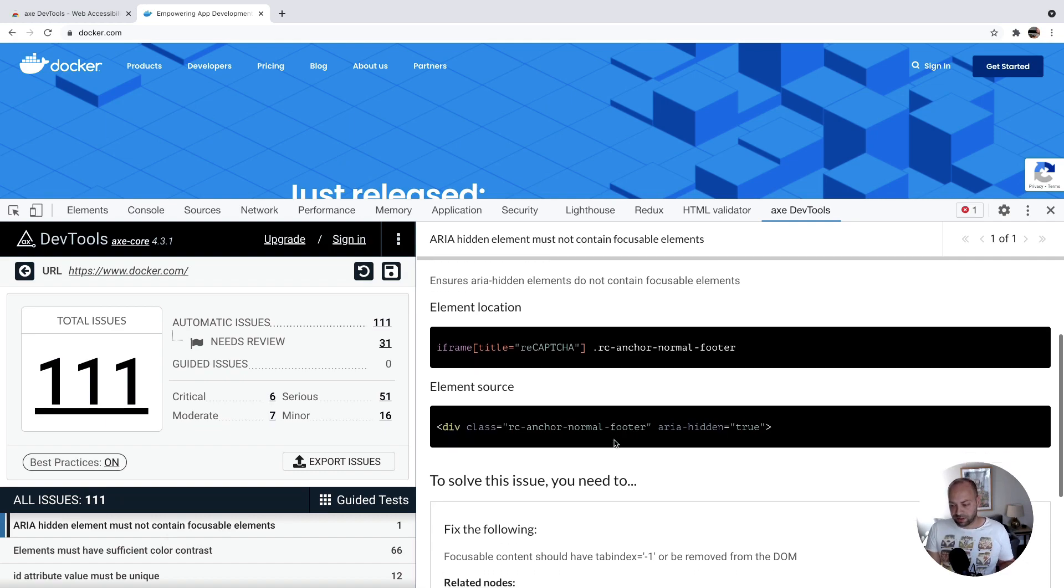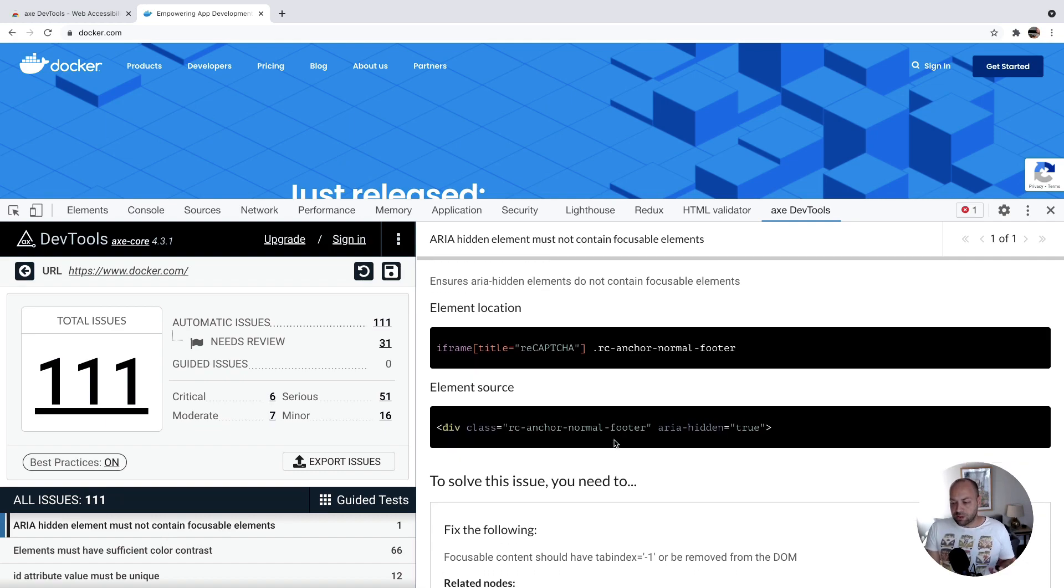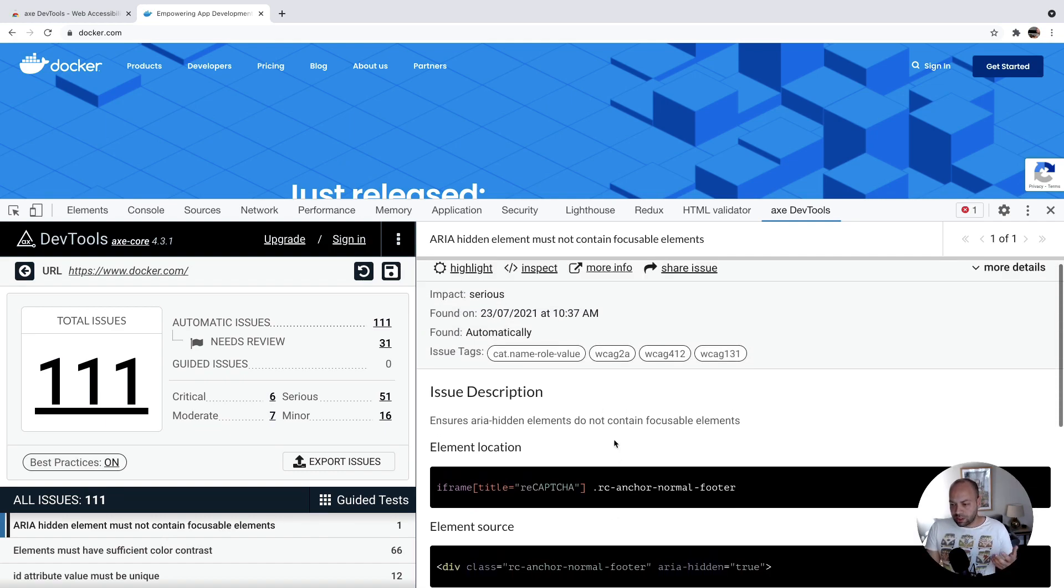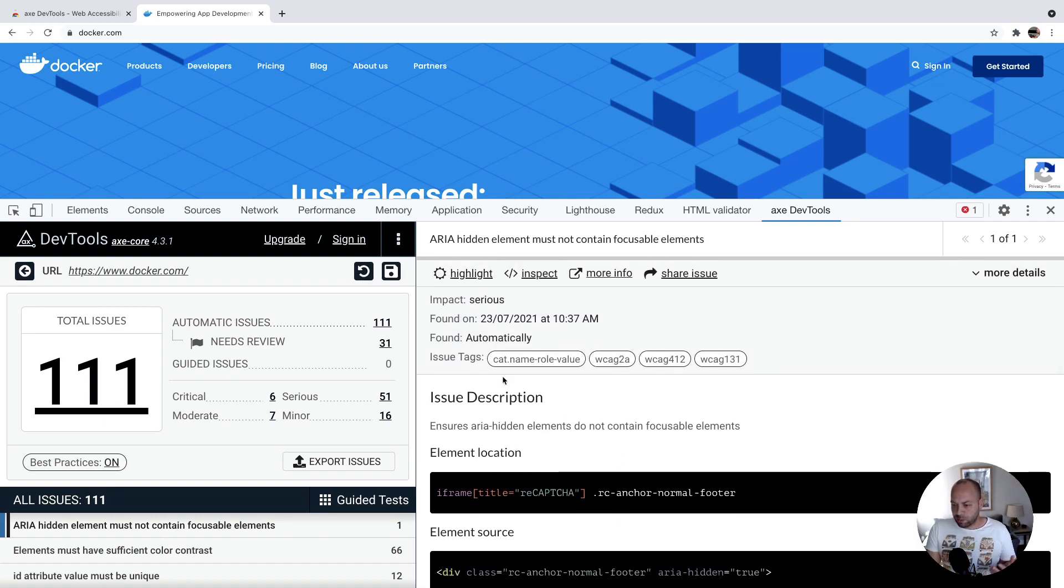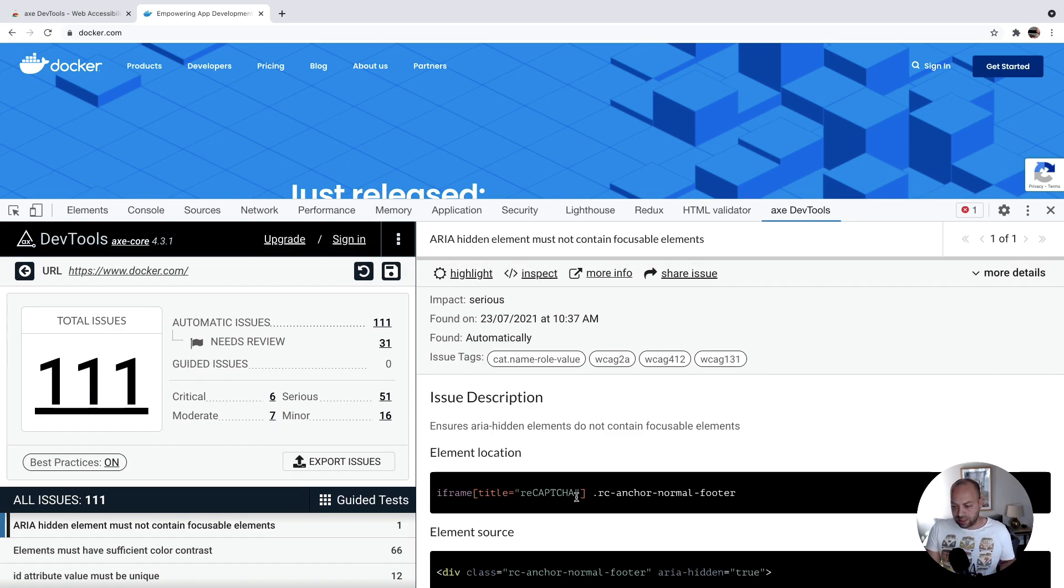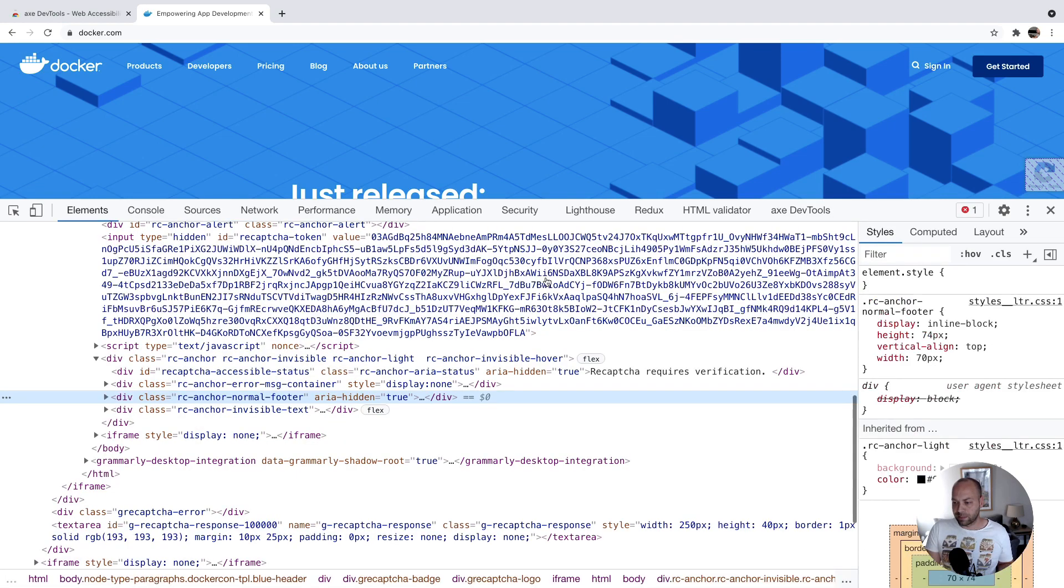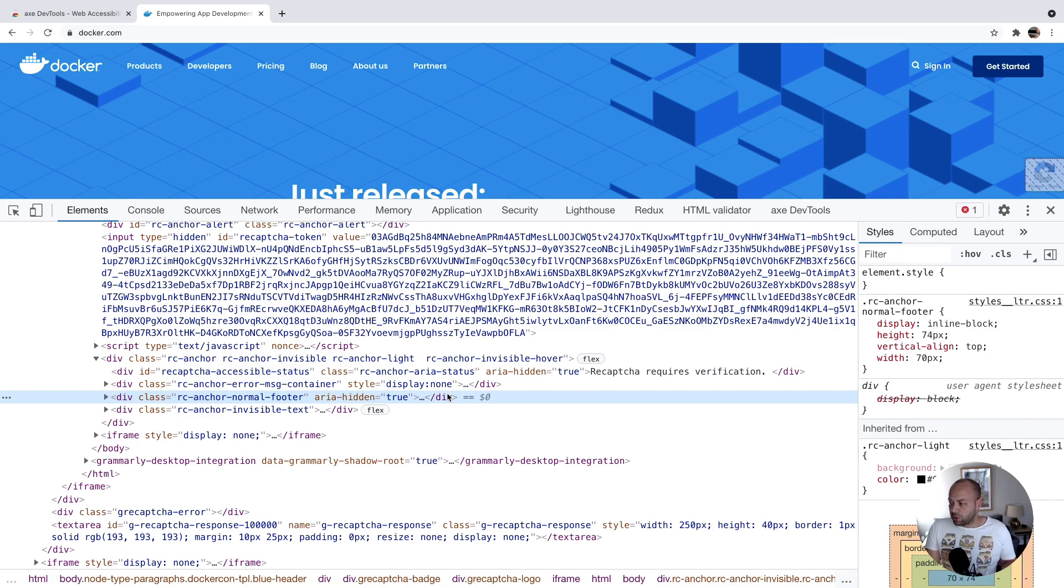Then there's some details on the right hand side about where the issue is located and also how to fix it as well. I'll just show you some of the tools that you can use. You can actually select the element with the selector that they've provided here, but you can also just click the inspect element here, and it'll jump in the elements tab of Chrome to the specific element that's causing the problem.